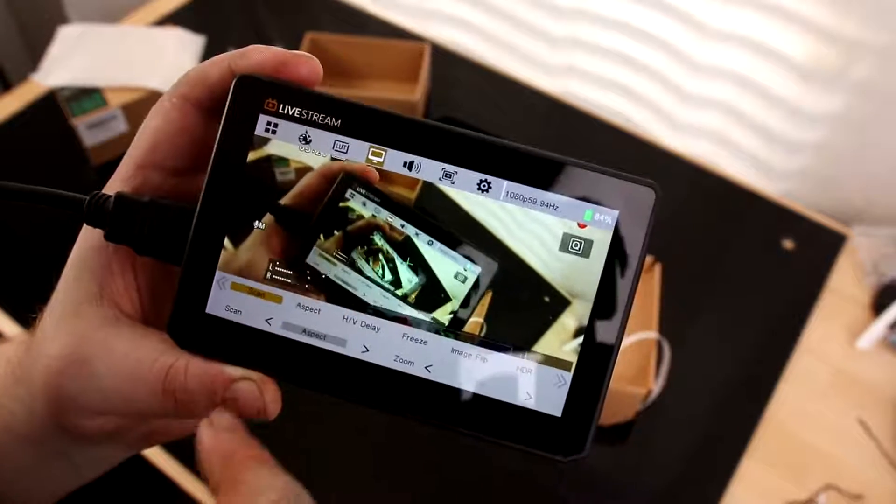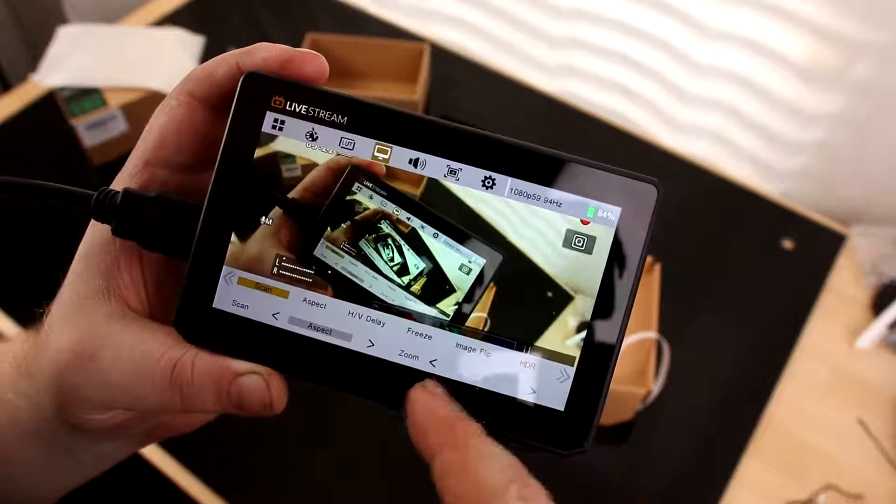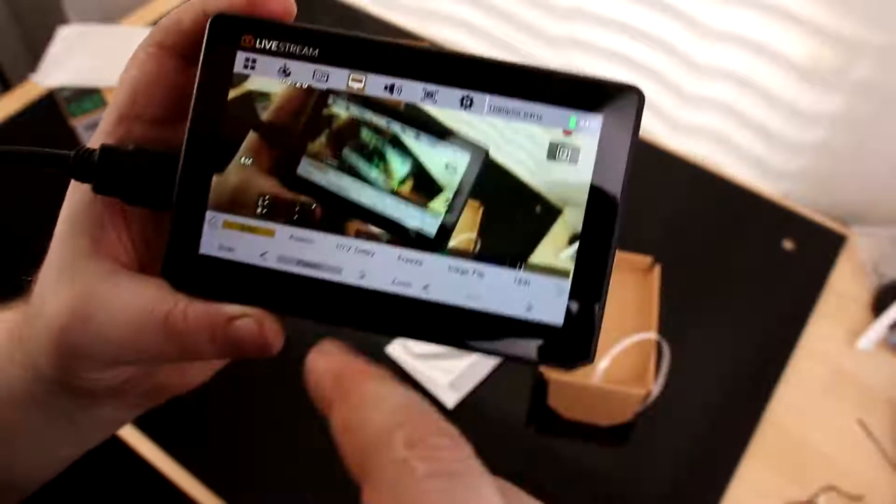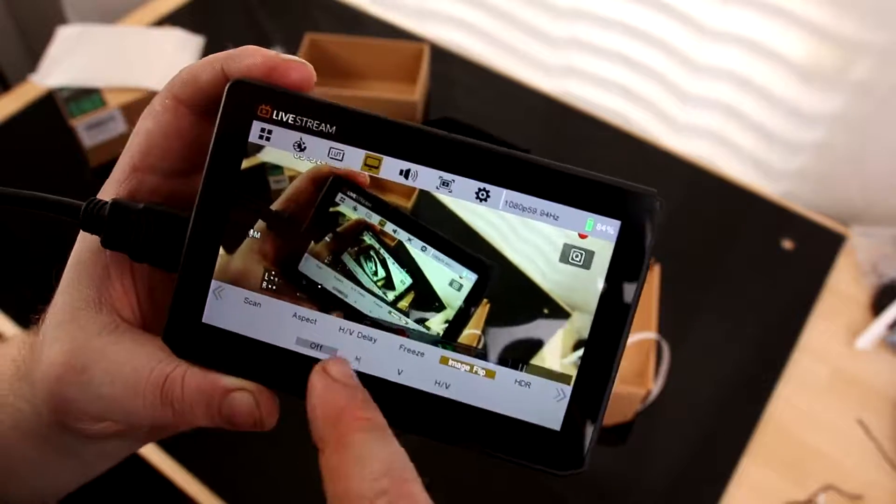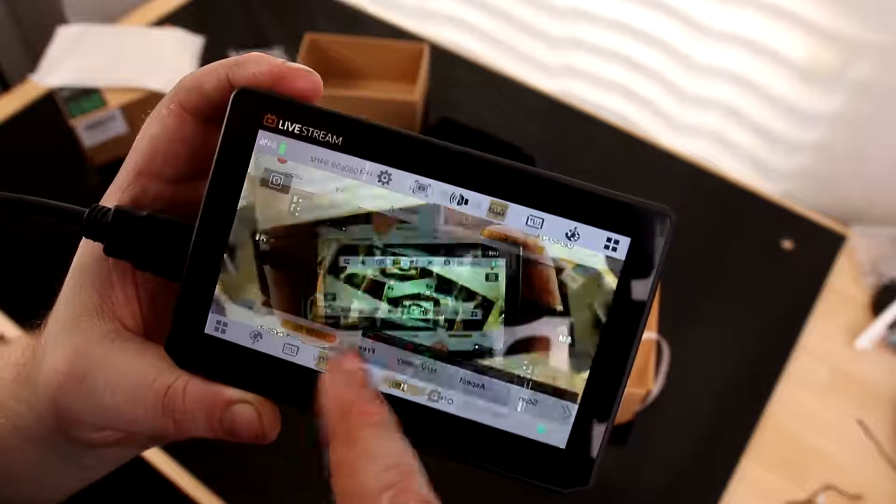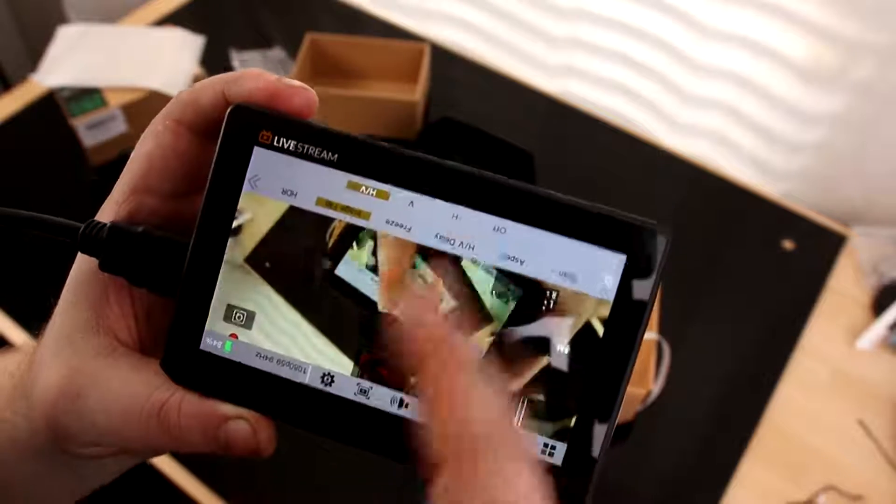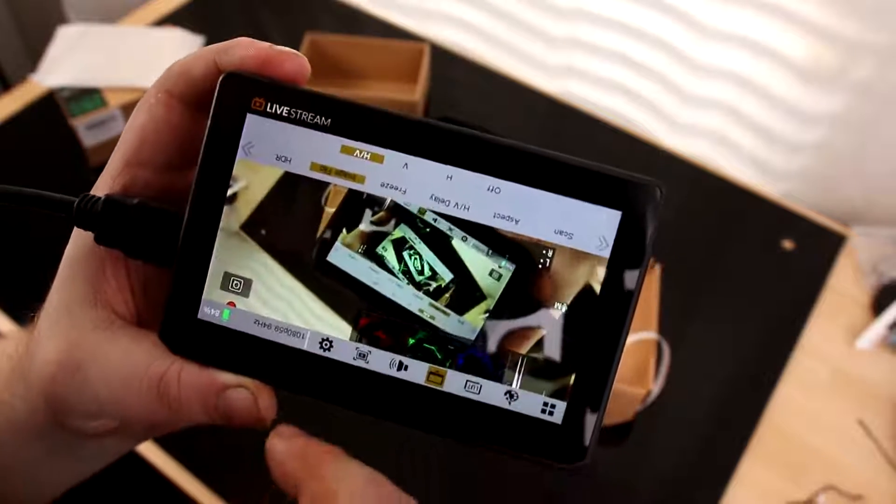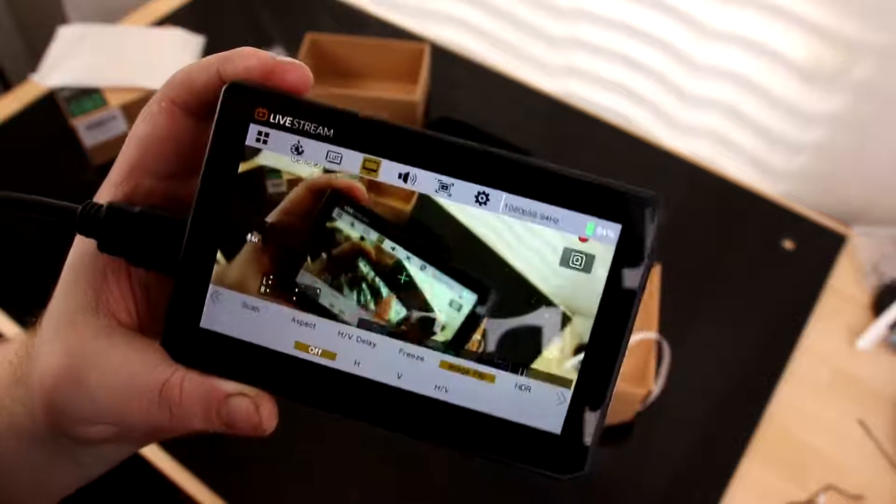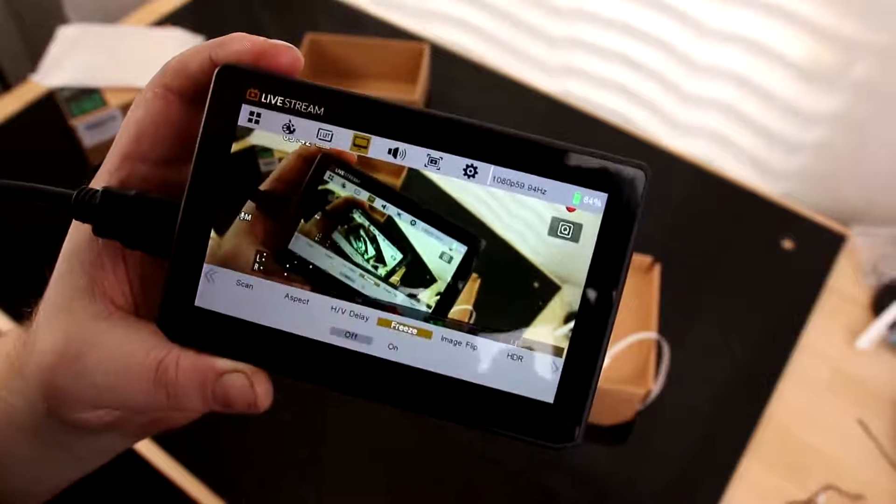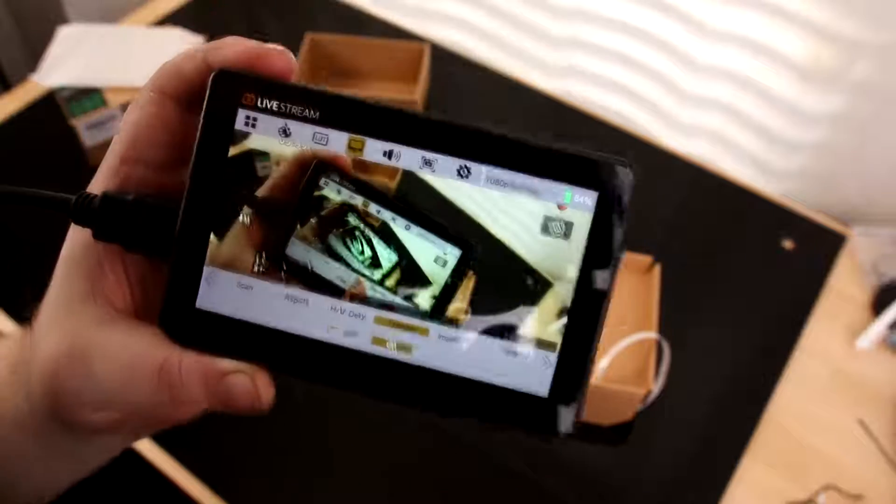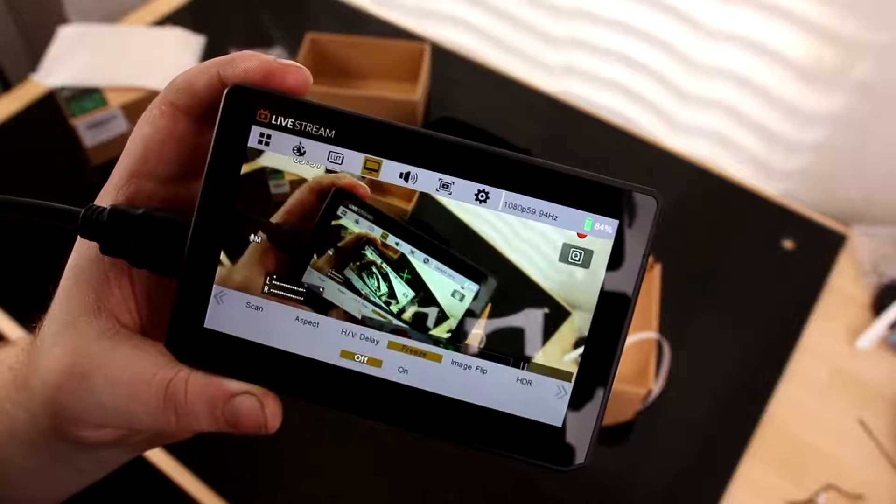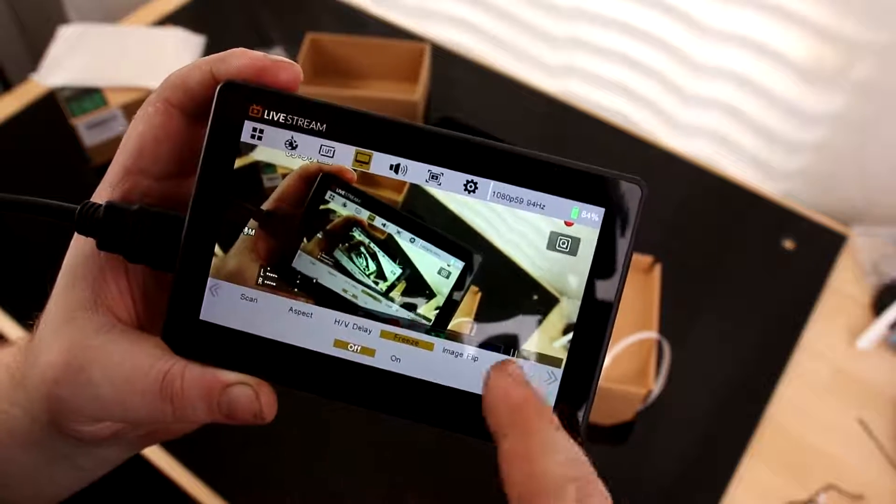Alright, so for example, if I want to use this upside down, I can image flip. Just to make this the way that I need it. So that's cool. Freeze. Okay, cool stuff. I'm putting the camera somewhere and I want to take a look at it, but I want to be able to move the camera. I can freeze it.